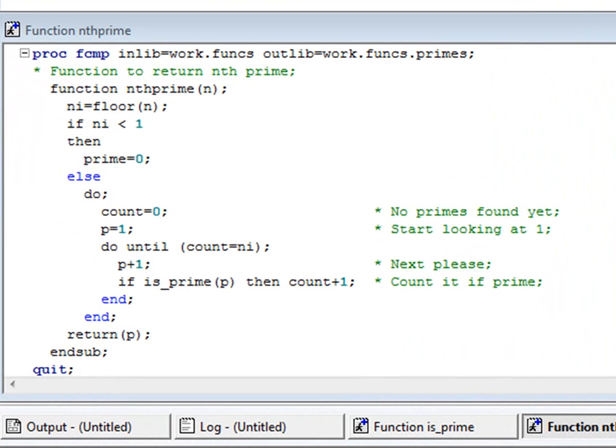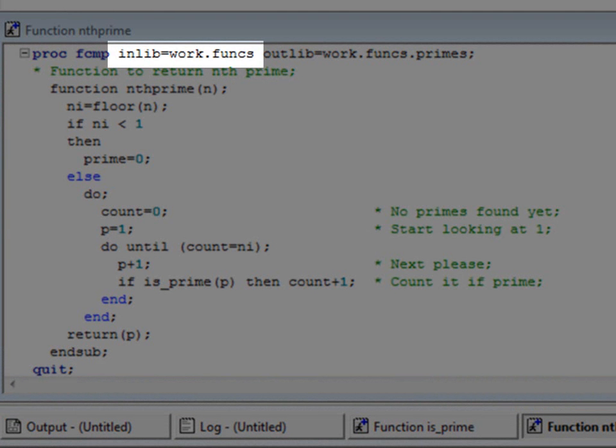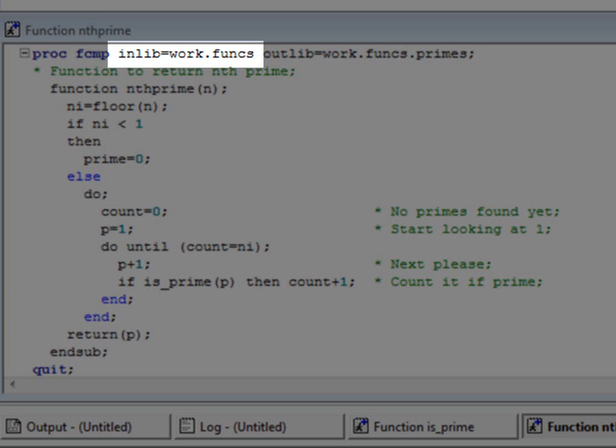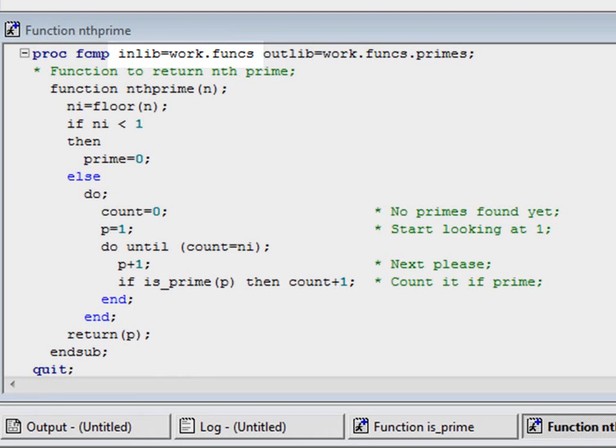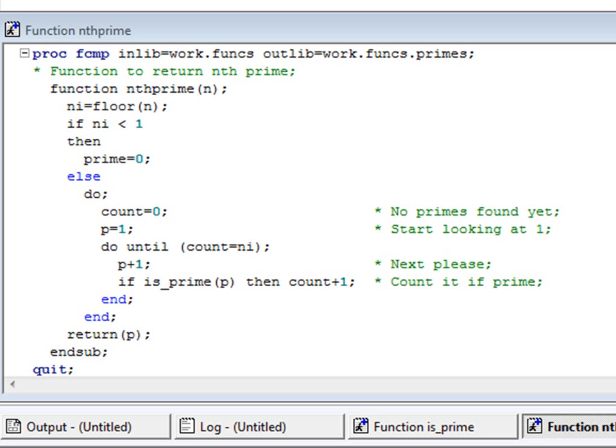The only new PROC FCMP syntax here is the INLIB option. Because the definition of nthprime uses the function isPrime, PROC FCMP has to be told what function library to look in for isPrime. The CMPLIB system option will be no help here. Notice that INLIB is specified as a two-level name, whereas OUTLIB is specified as a three-level name that includes the package.